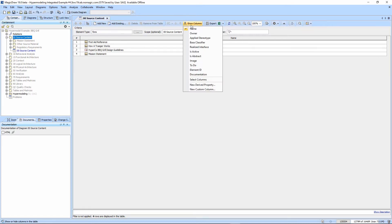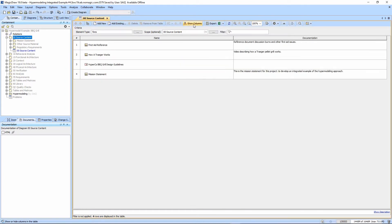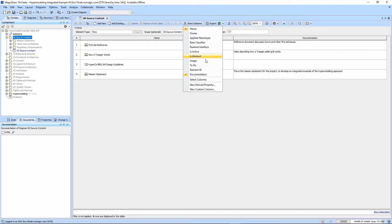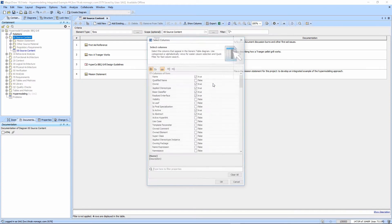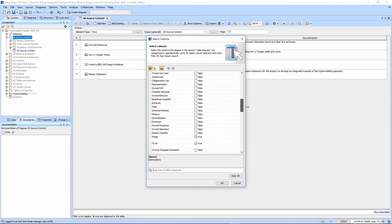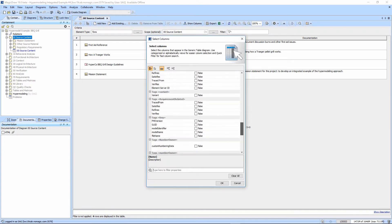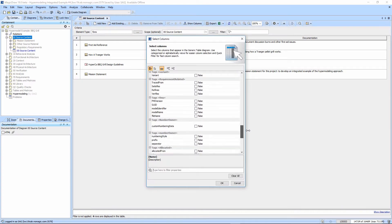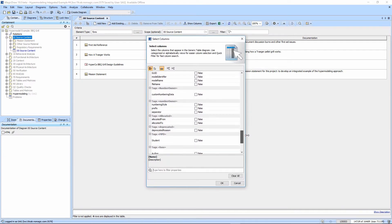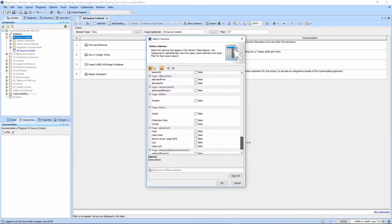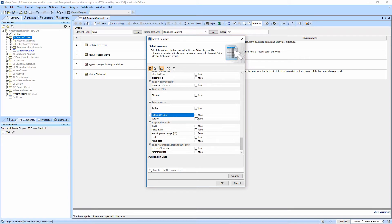We'll go ahead and turn on some columns. We'll turn on the documentation. We'll also turn on some columns related to the font's stereotype. We'll come down here to the bottom and find it. We'll turn on author, publication, date, and version.